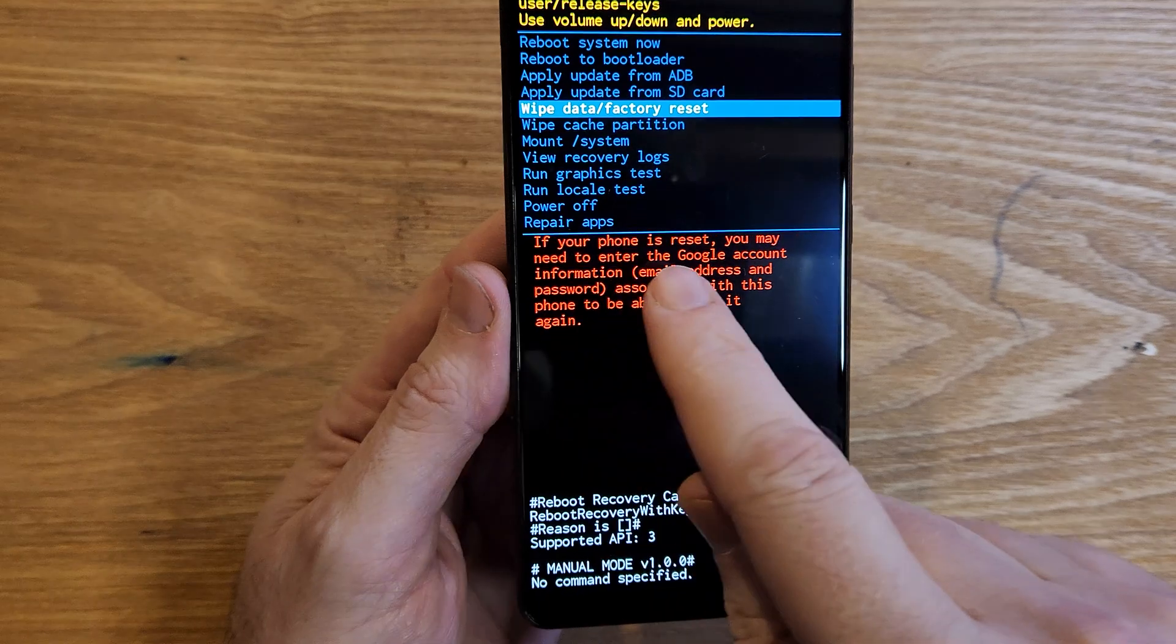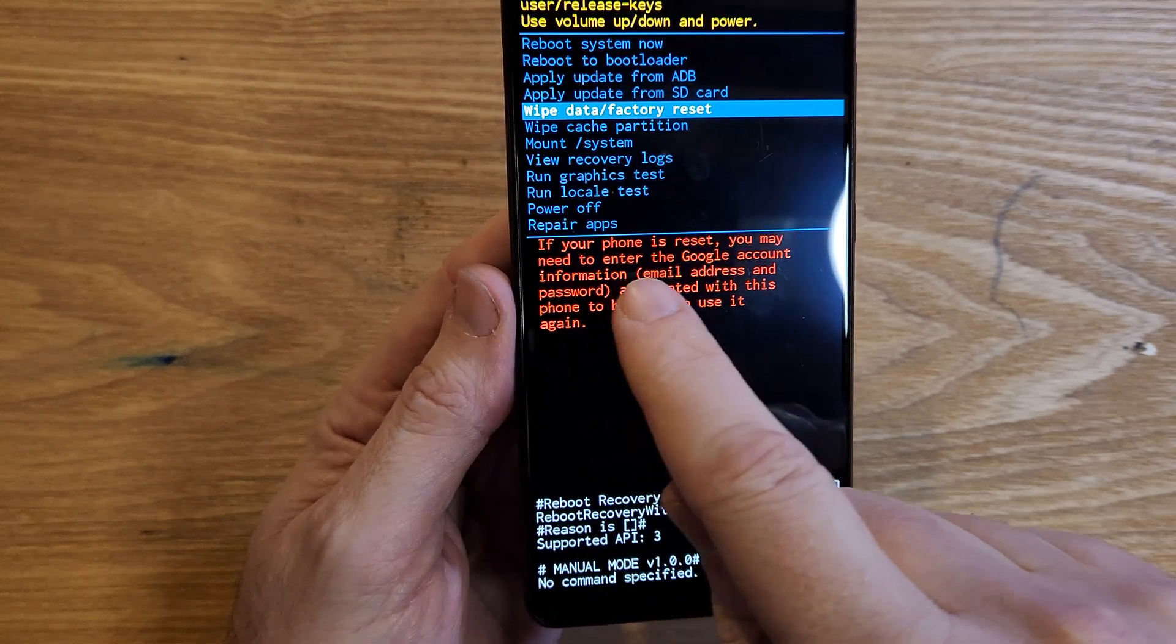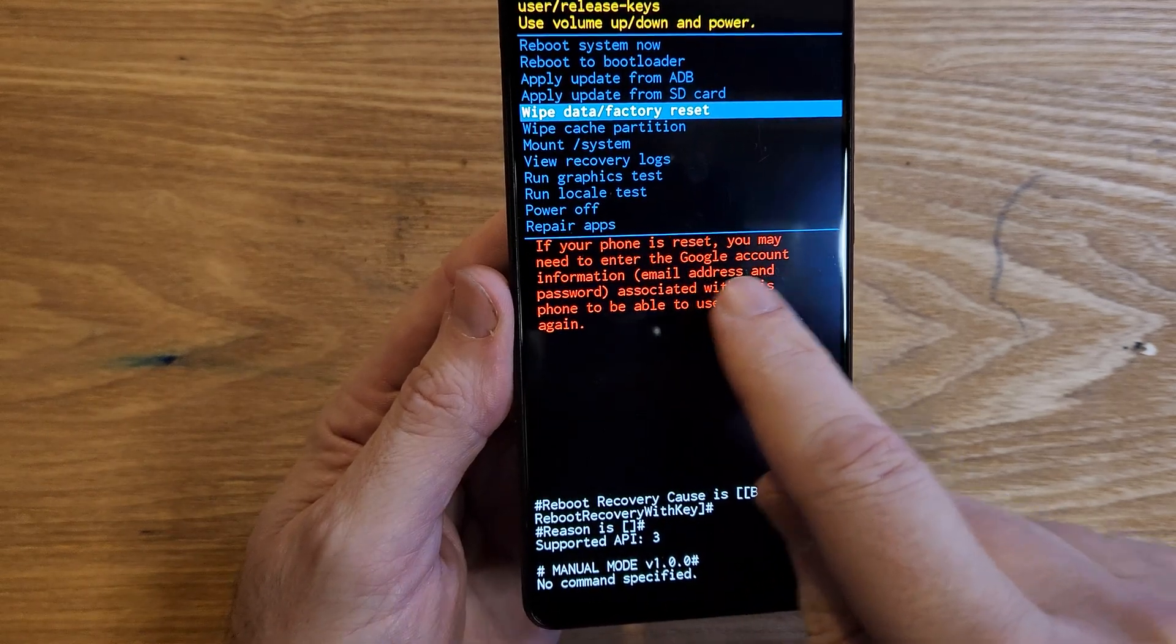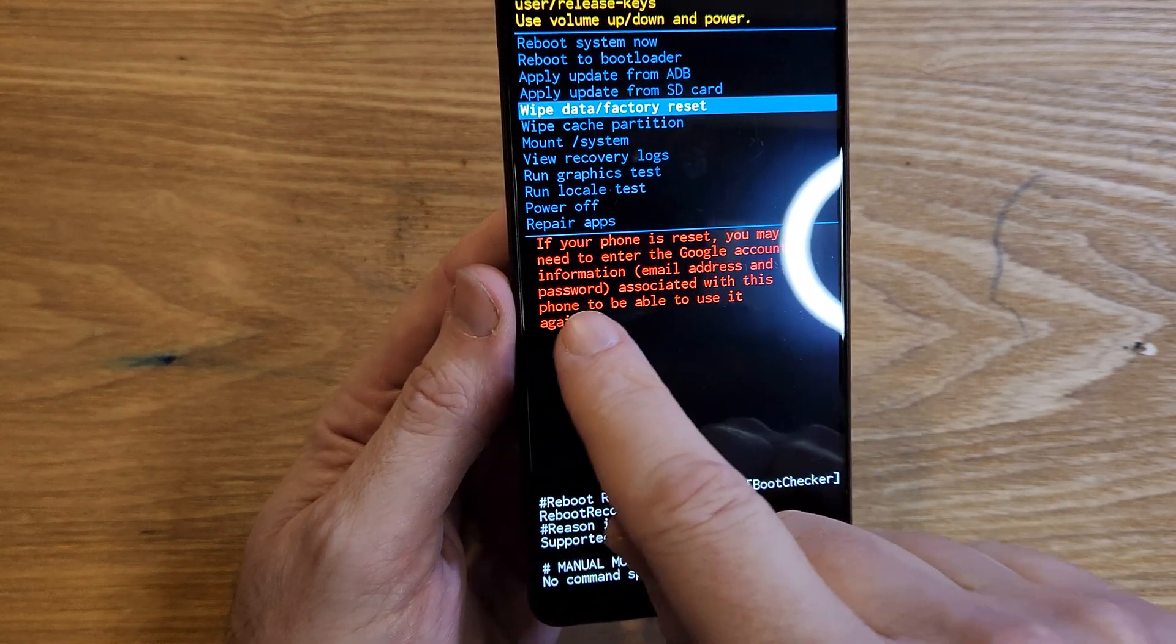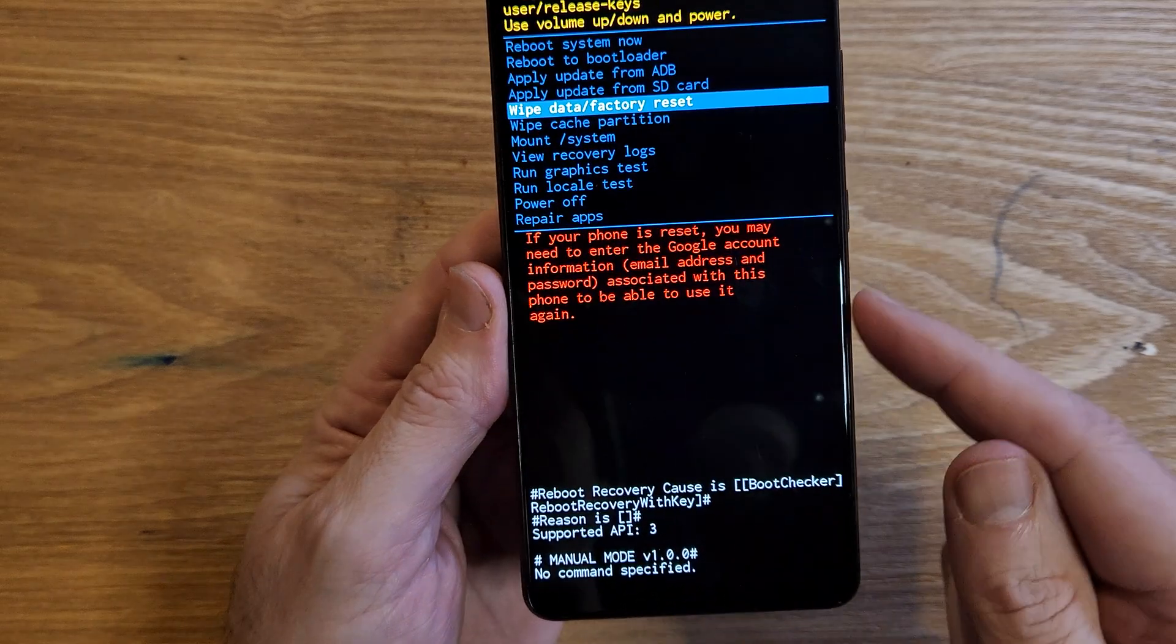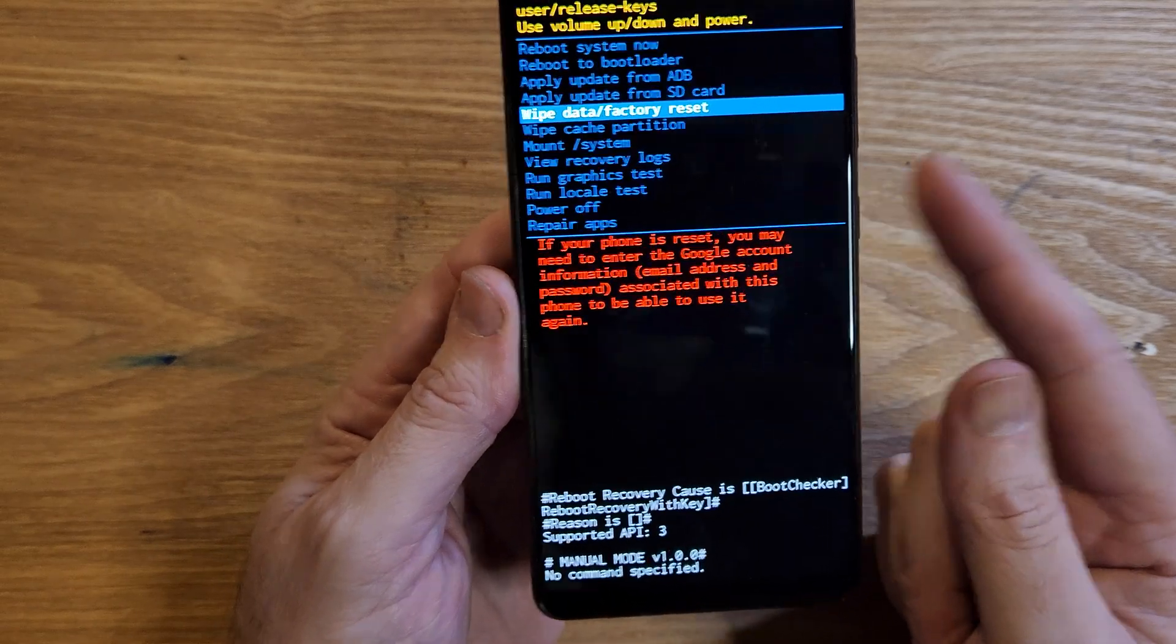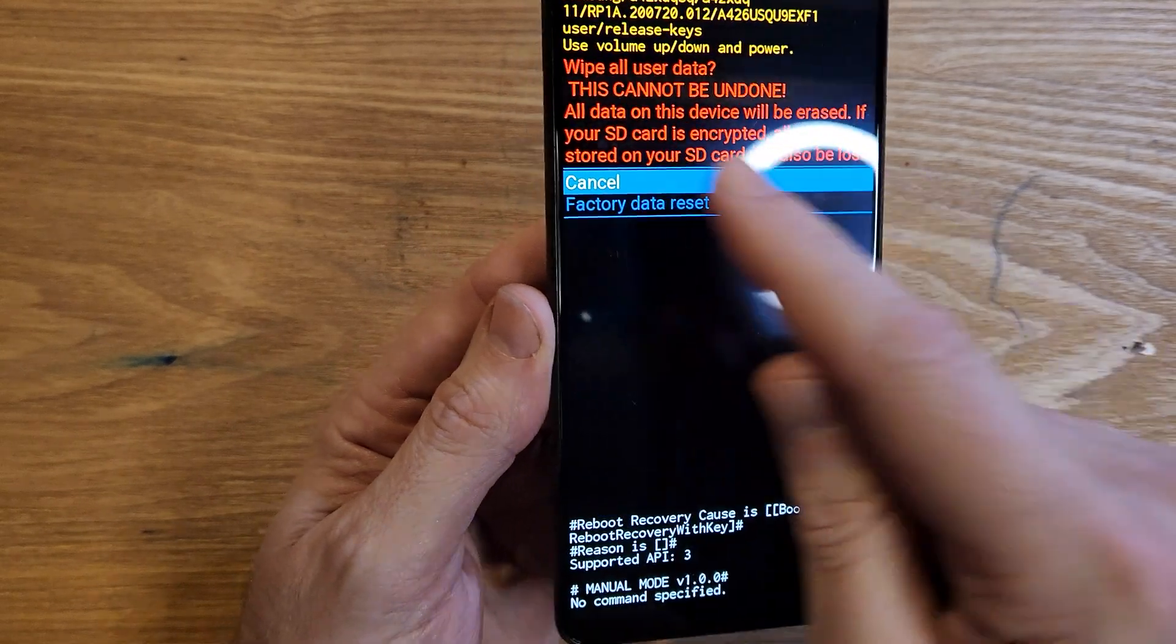If your phone is reset, you may need to enter the Google account information, email address and password associated with this phone to be able to use it again. So let's push OK with power.